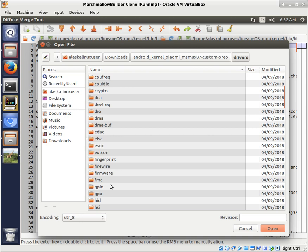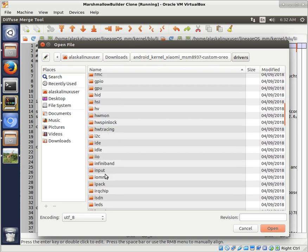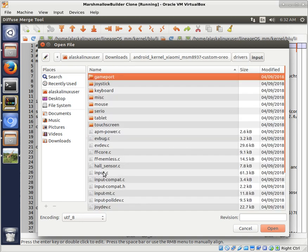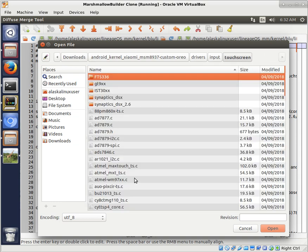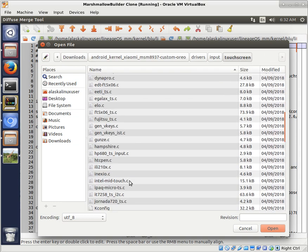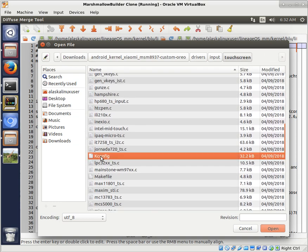So it's really great when you can find somebody's work to look at, and that will help guide you into what you want to do. So we go to Drivers, we go to Input, we go to Touchscreen, and we're going to find that Kconfig right there.